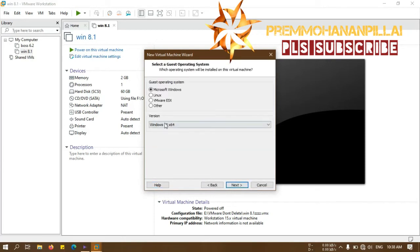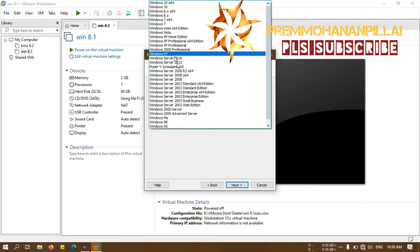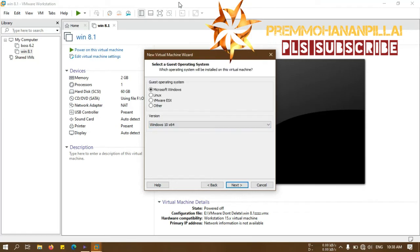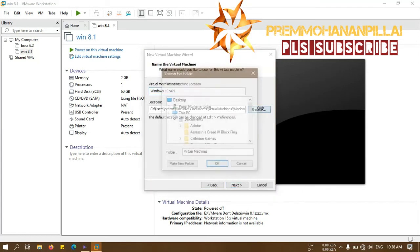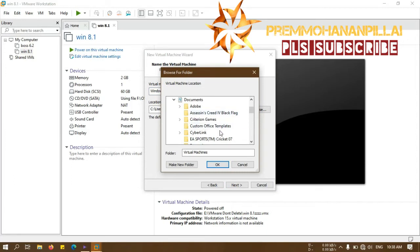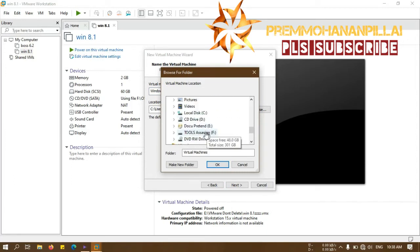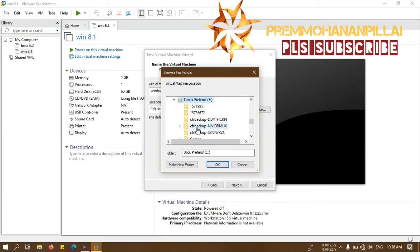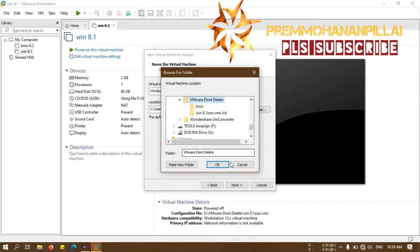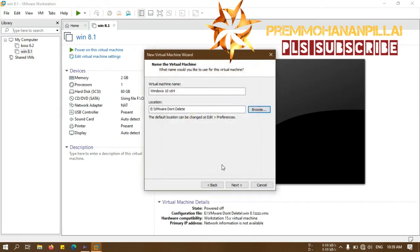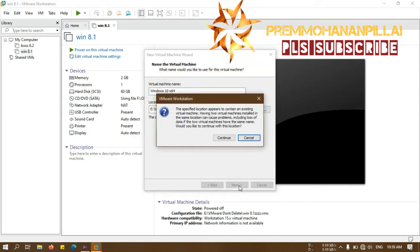Then I will select Windows 10. Actually I am installing Windows 10, then next. Then you must browse where you want to install these files. I am installing on this. Now I will click on next and I will give continue.